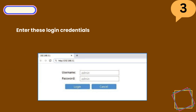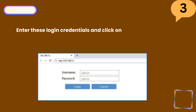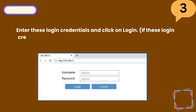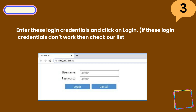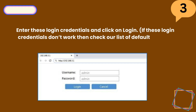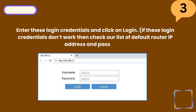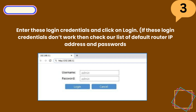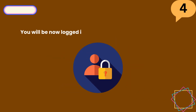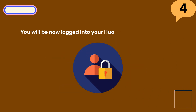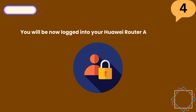Step 3: Enter these login credentials and click on Login. If these login credentials don't work, then check our list of default router IP addresses and passwords. Step 4: You will now be logged into your Huawei router admin panel.